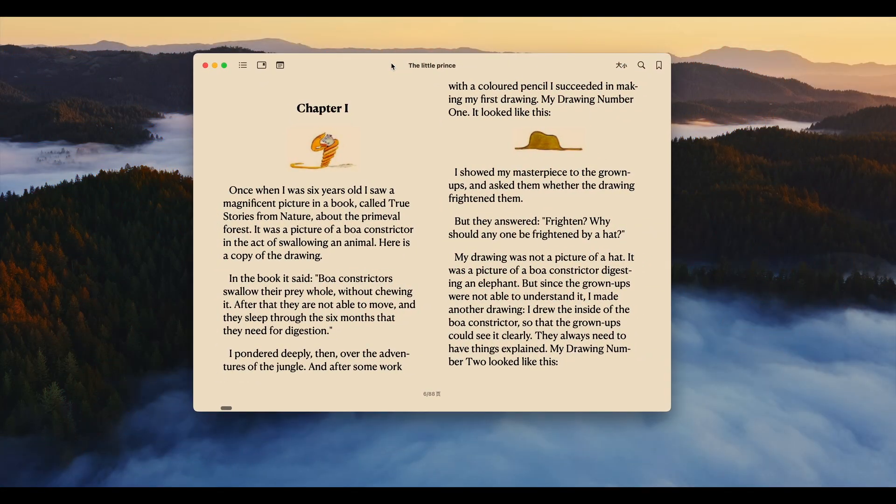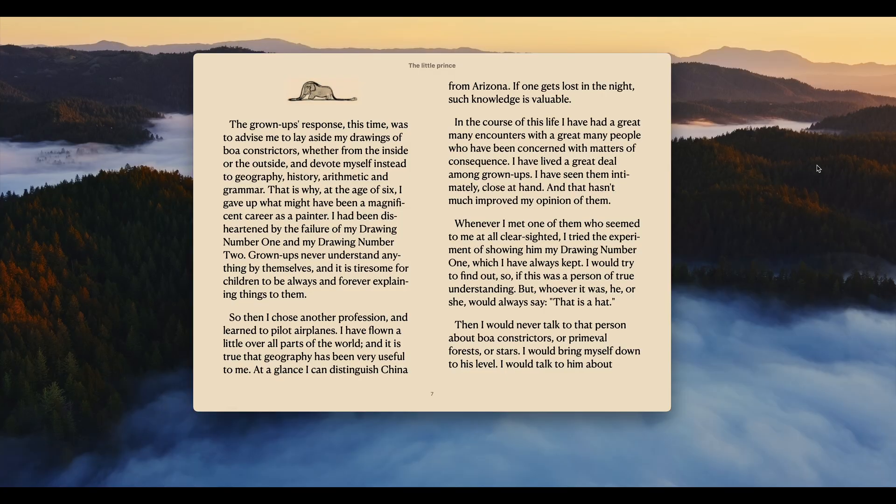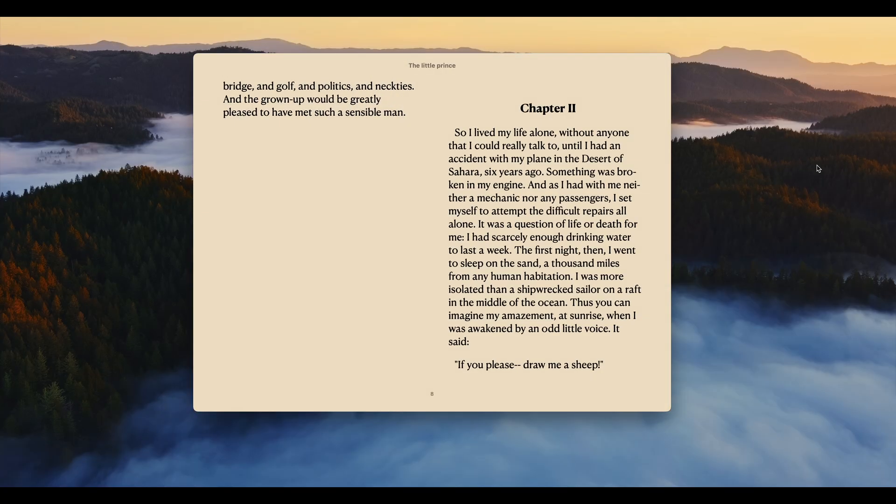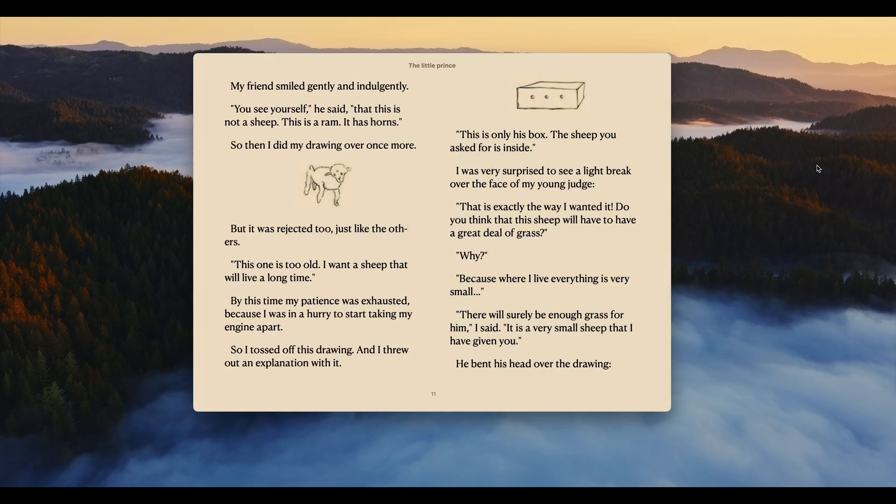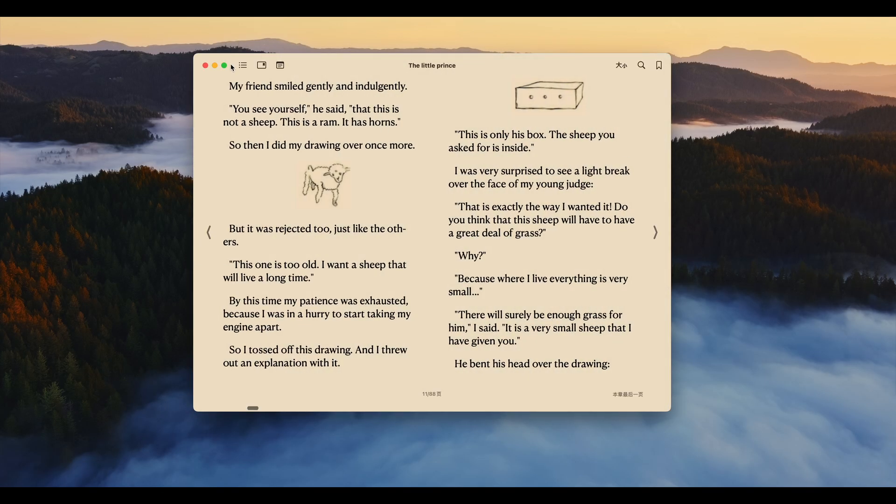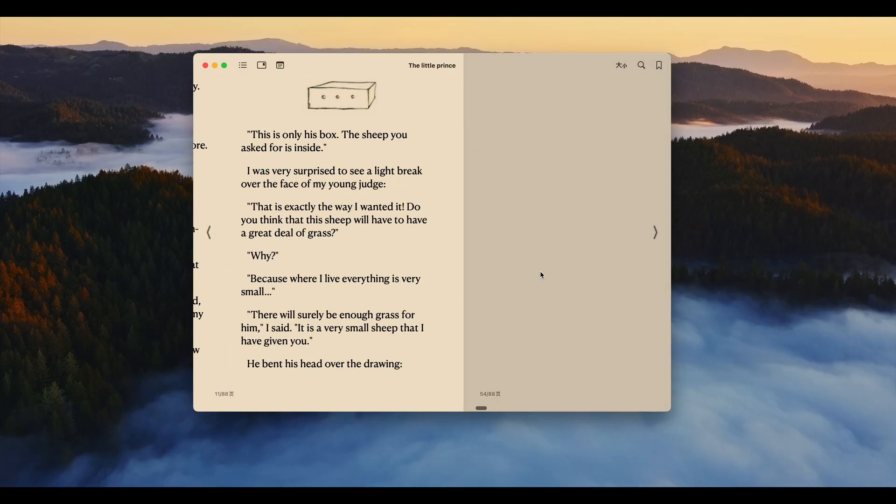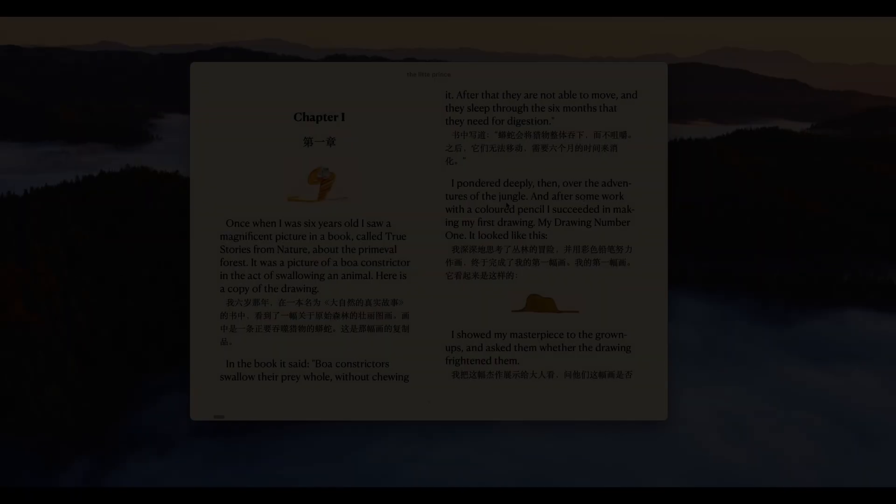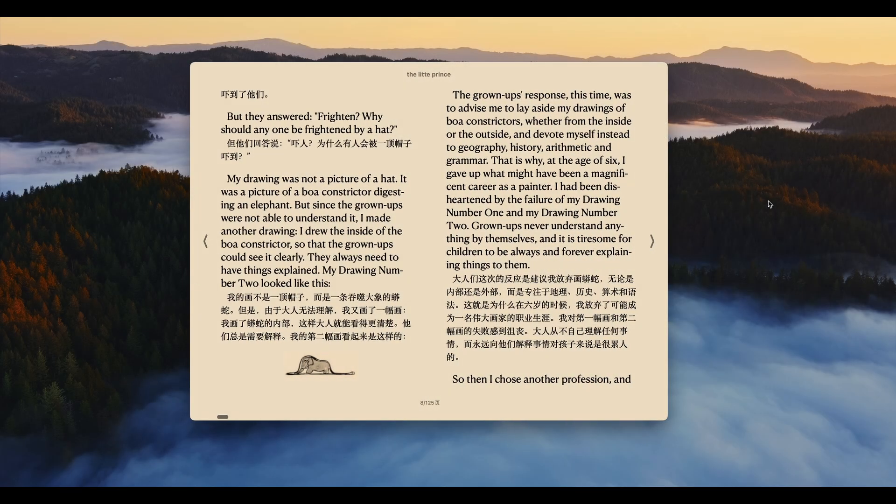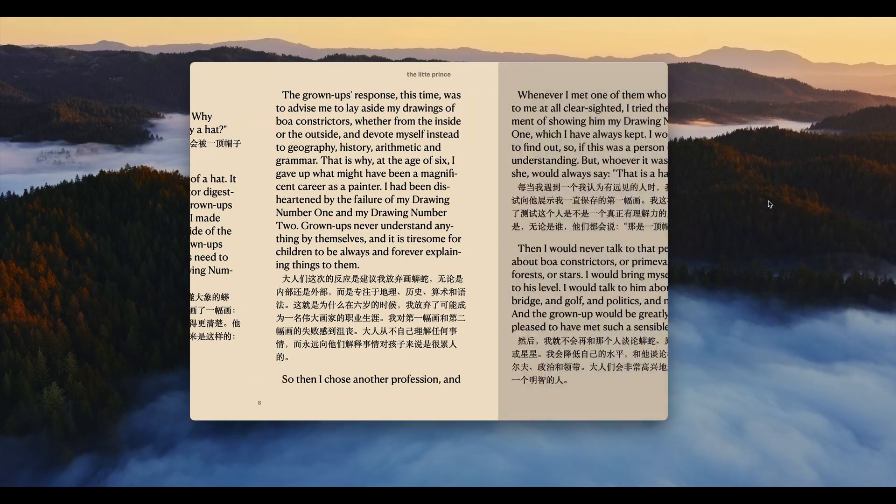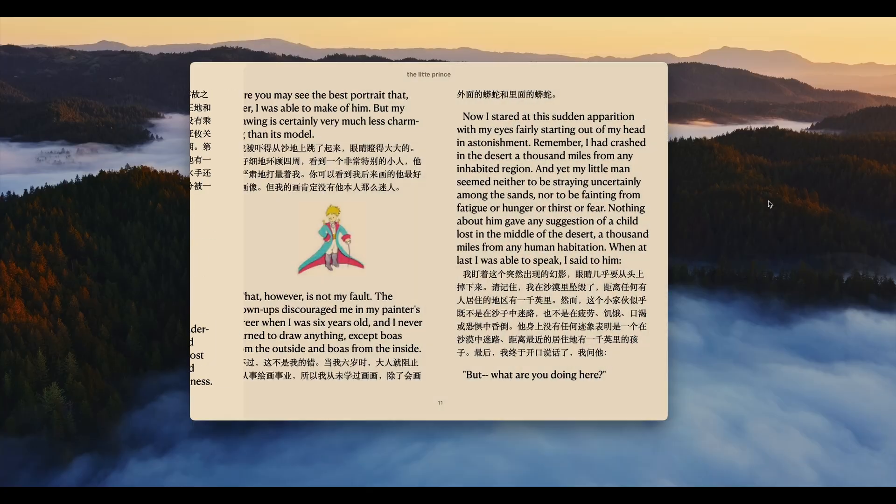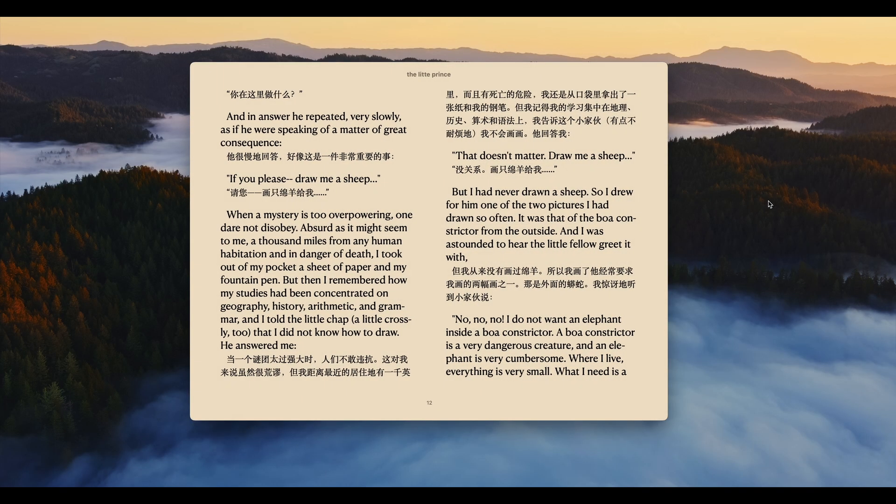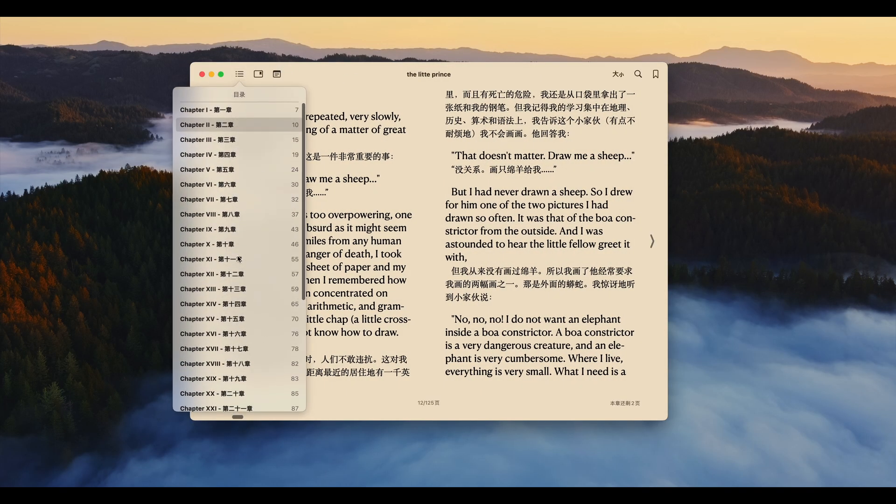For example, if you want to translate a Japanese novel into Chinese for learning purposes or share Chinese technical documents by translating them into English, this tool makes it super easy. The best part is, it displays the original text and translation side by side, which is super convenient for language learners to compare.